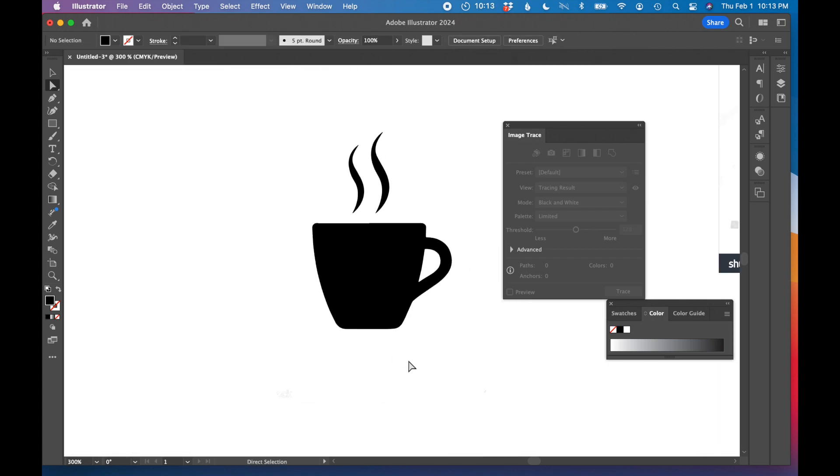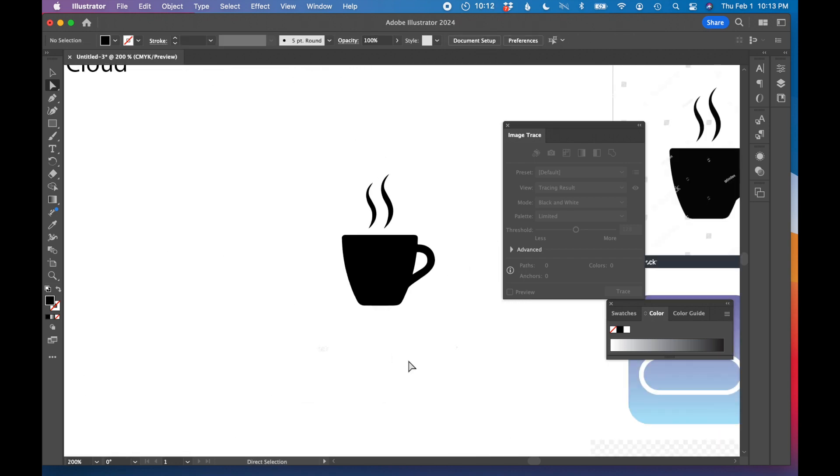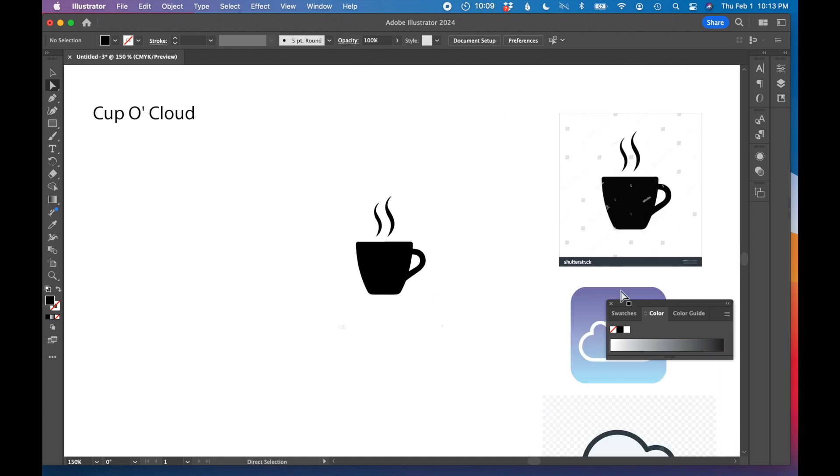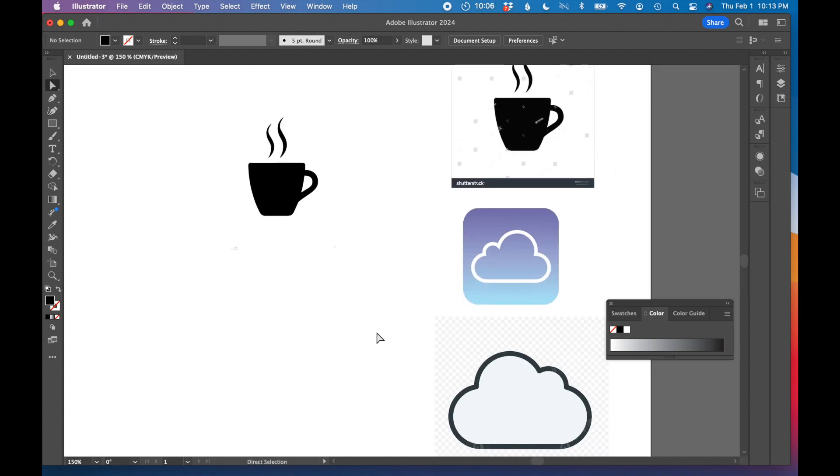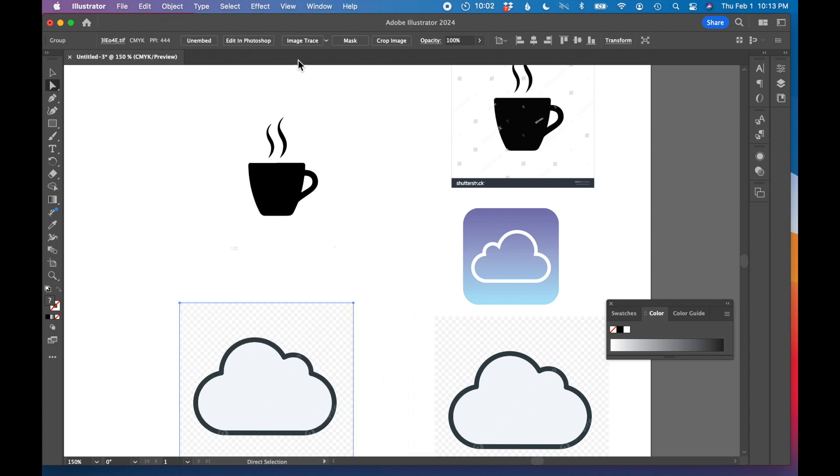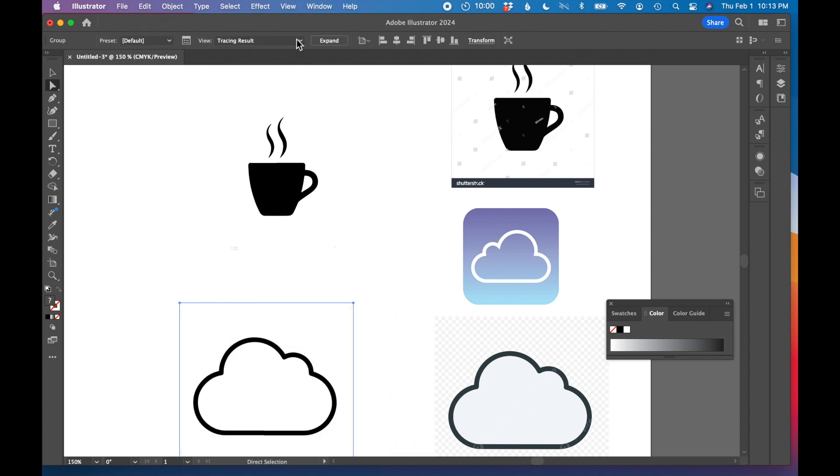So I have a pretty clean coffee cup for our cup-o-cloud coffee company. Let's next grab one of these clouds. I'm going to do the same thing. I'm going to just drag it over here, click image trace and a really clean cloud. That one worked really well. I'm going to click expand.